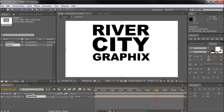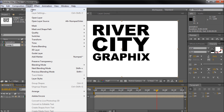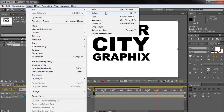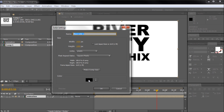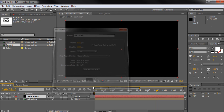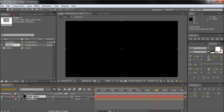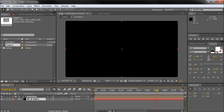Once you have that done, we're going to add in a black background. Go to Layer, New, Solid, make it black, set it to Comp Size, and click OK. Then drag that to the bottom.